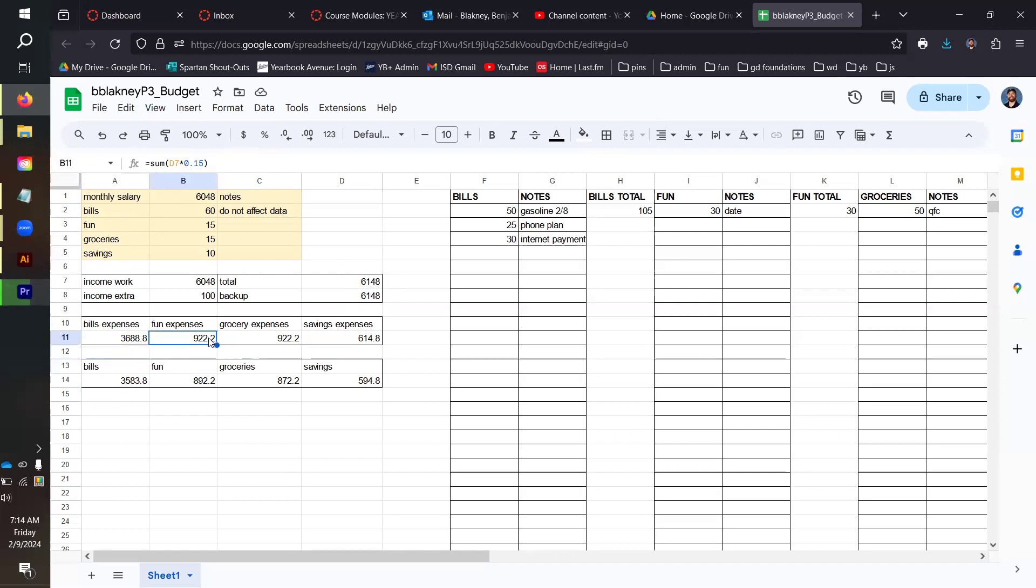Same thing with fun. If we look at the function bar right up here at the very top, we have fun set to 15%, which is 0.15. That gives us 922.2, and that is also the same for our grocery expenses.